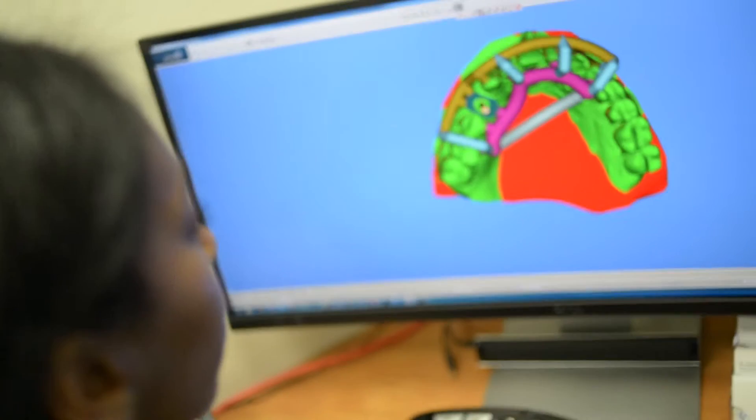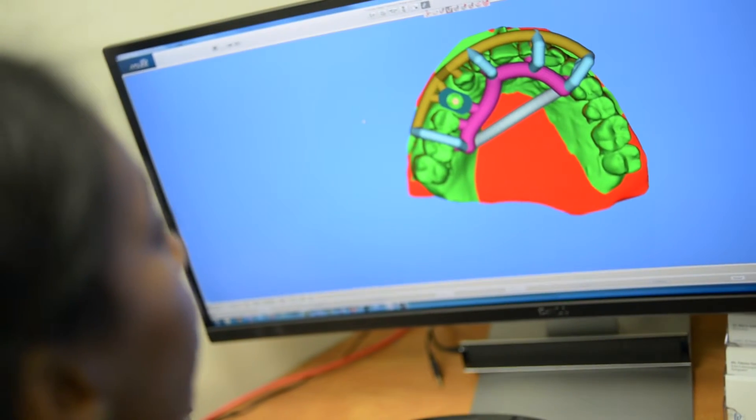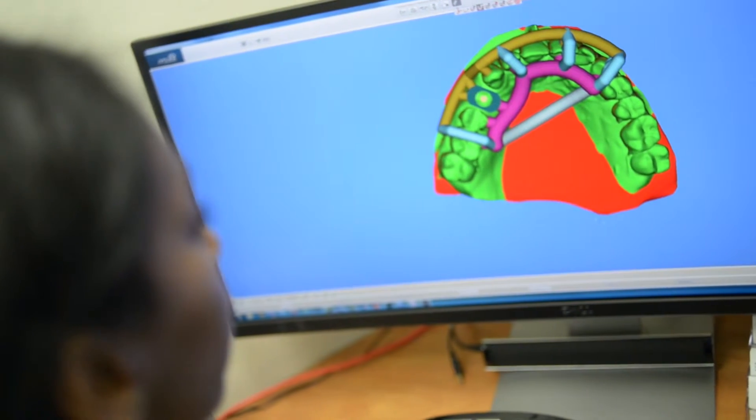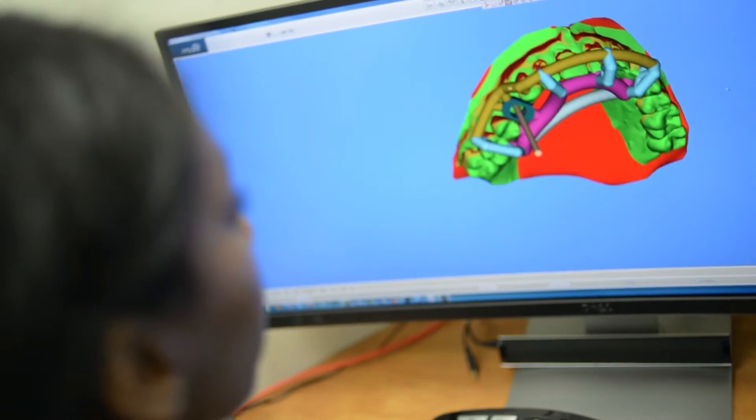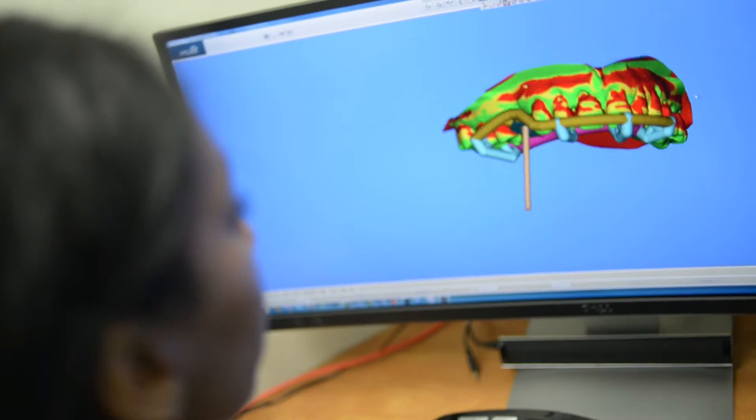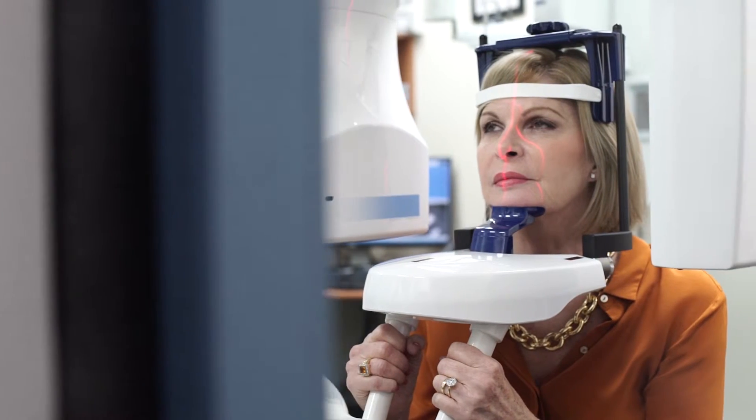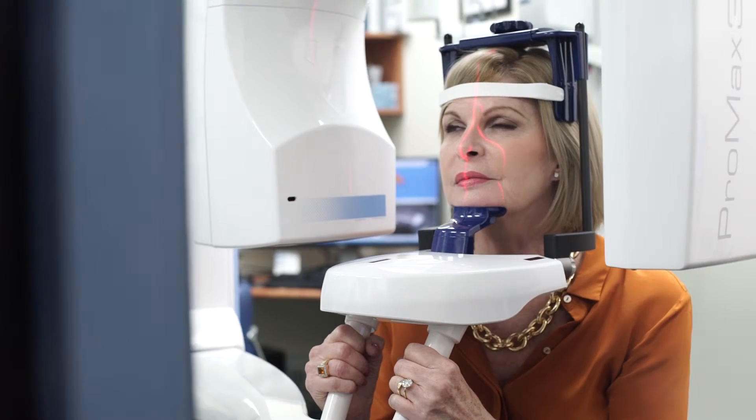It is also used to help in assessing suitable sites and aid in planning for implantology. The unit which we have selected provides a view of the mouth and the sinuses.